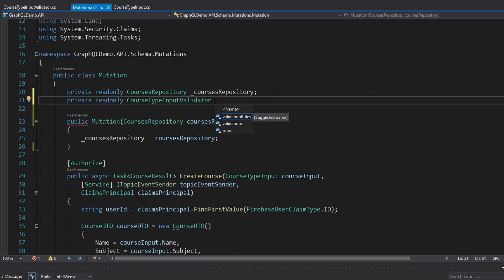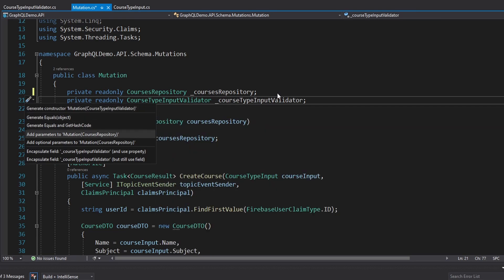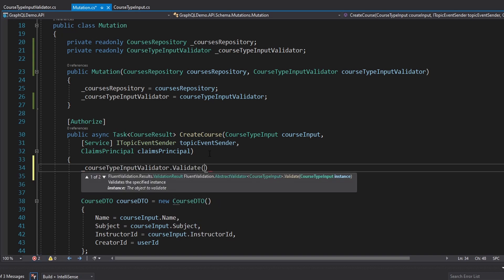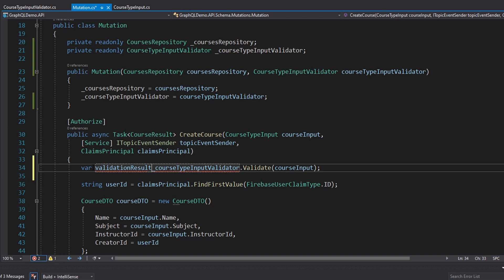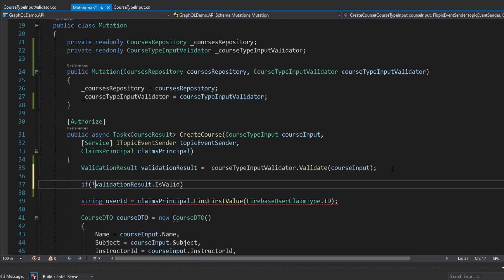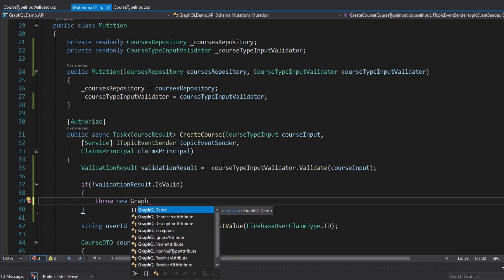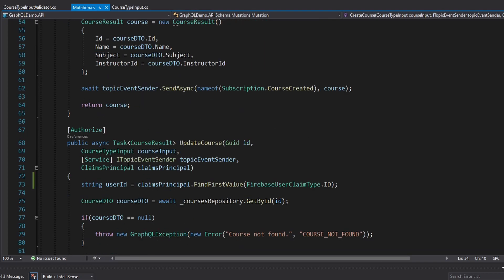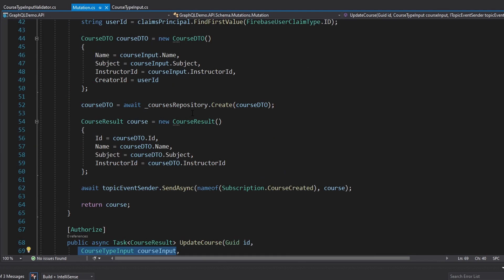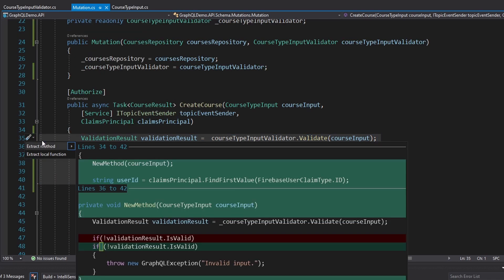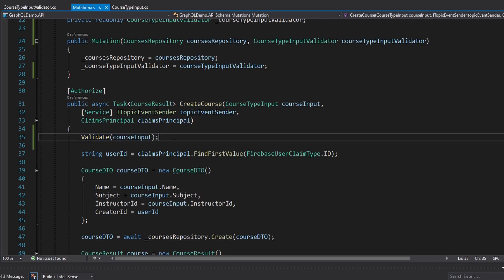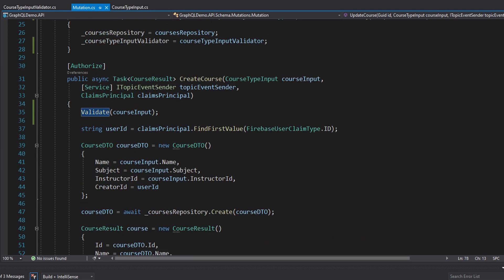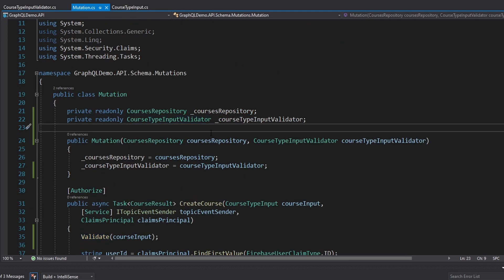We're going to need our CourseTypeInputValidator injected here. Let's import our validator, put it into a field, and get it injected through the constructor. At the beginning of the create course mutation, we take our validator and validate our course input, which gives back a validation result. If the validation result is not valid, we throw a new GraphQL exception with the message 'invalid input.' I also want this for the update course mutation, so I'll extract this to a validate method and call it in both mutations.